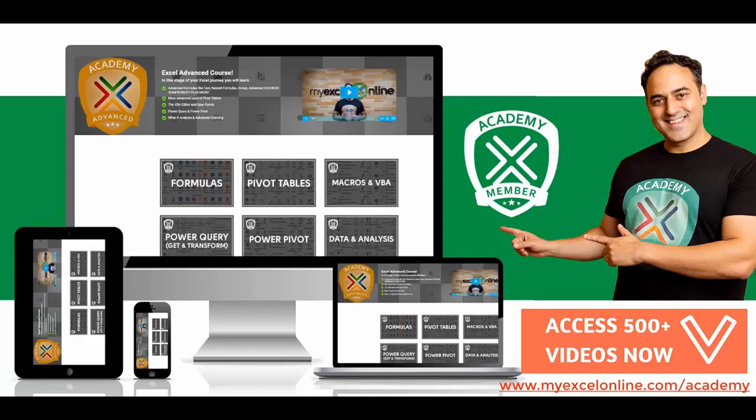So if you want to get better at Excel and stand out from your peers and stand out from the crowd, so you can get noticed by top management and receive the promotions and pay rises that you deserve, then click below in the description and join the MyExcel Academy online course so you can get better at Excel today. Bye.